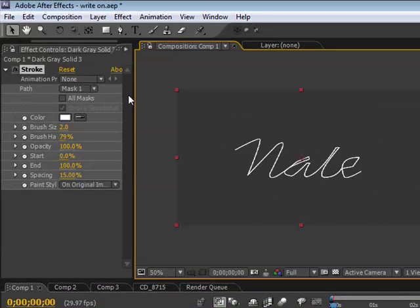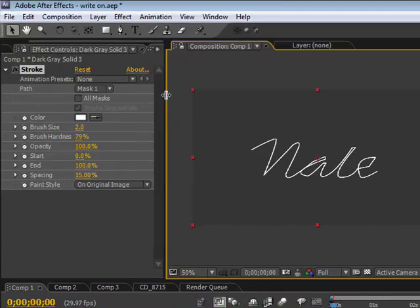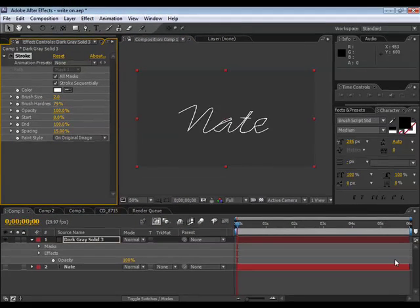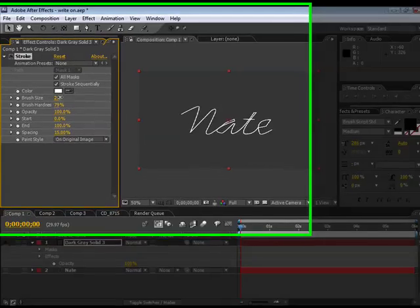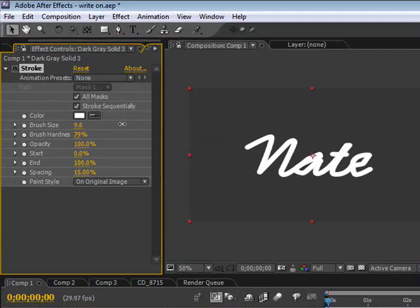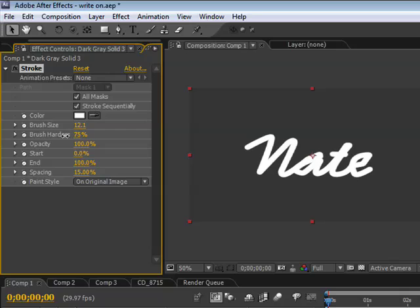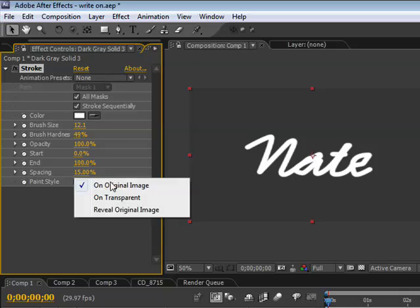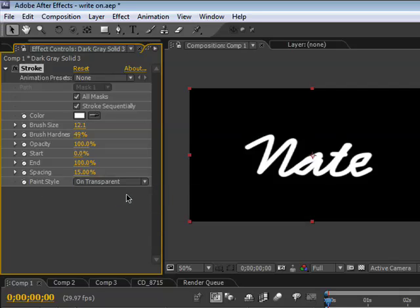Need to come up here to your stroke properties, select all masks, bring up your brush size a little bit, make it look smoother. You can change your brush hardness, we'll make that really soft. Capacity you can change that. I want to make sure that it says paint style and make sure it's on transparent.